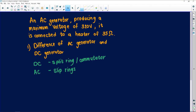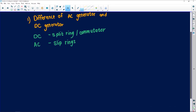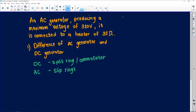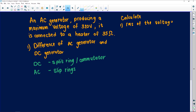We don't have a mark allocation here, so we can't go into too much detail. Moving to the next part — it tells us to calculate. Let me work here to have more space. We must calculate the RMS voltage. We have all the required information: Vmax is 320 volts, and the heater has a resistance of 35 ohms.